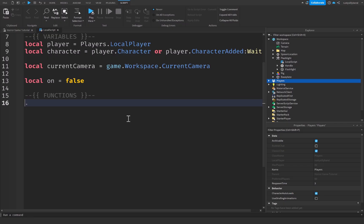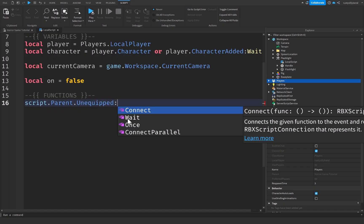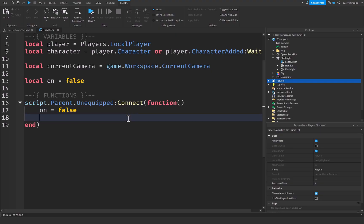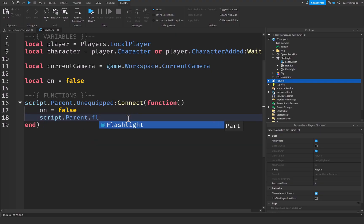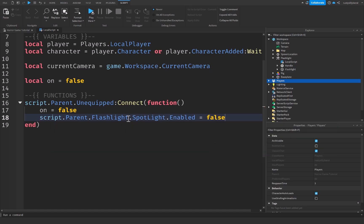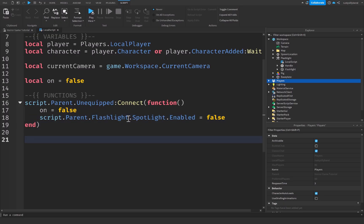Under a functions comment, I'll add script.Parent.Unequipped:Connect(function(). Inside, set on = false to turn the flashlight off when the player unequips the tool, and also set script.Parent.flashlight.SpotLight.Enabled = false to turn off the SpotLight. That's all we need for the unequip function.